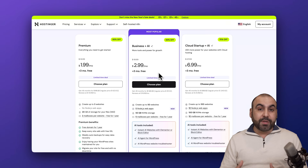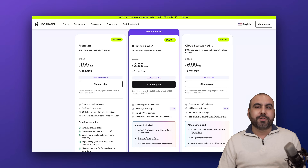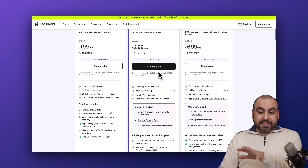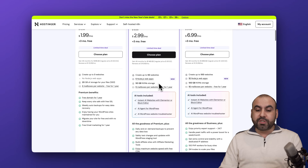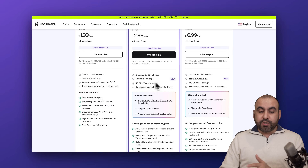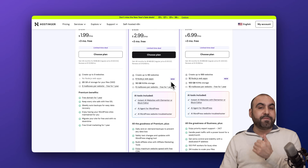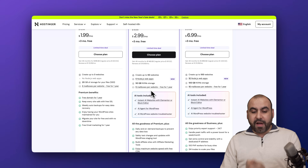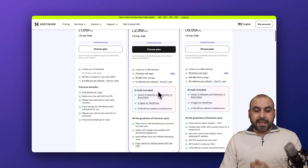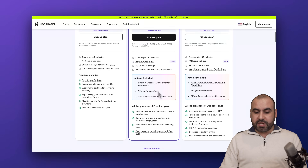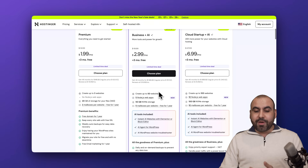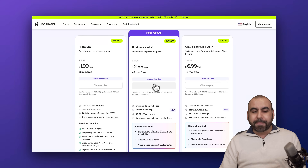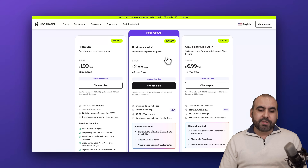I recommend the Business Plus AI plan, which starts at $2.99 per month — super affordable. It gives you up to 50 websites, 5 Node.js websites, 50 gigabytes of NVMe storage which is super fast, 5 mailboxes, a free domain for the first year, and AI access built in.